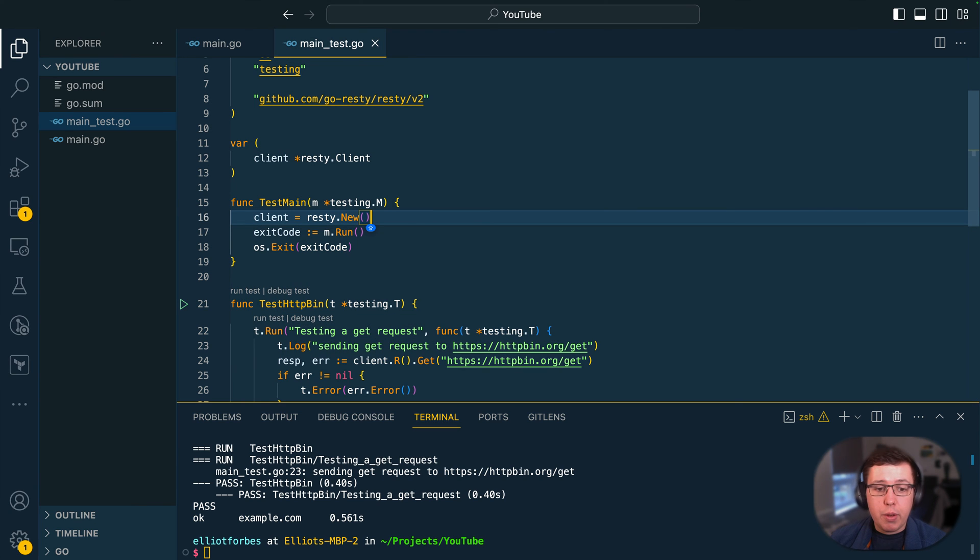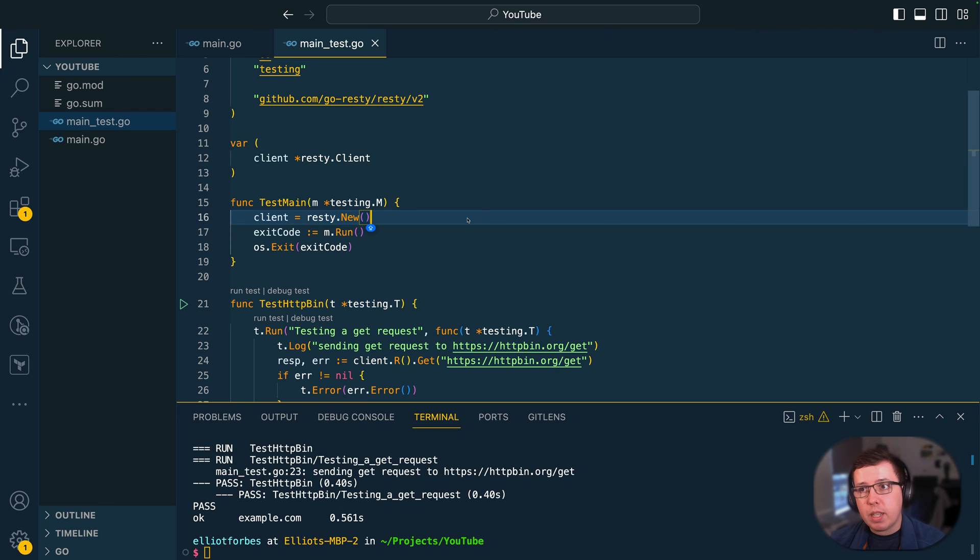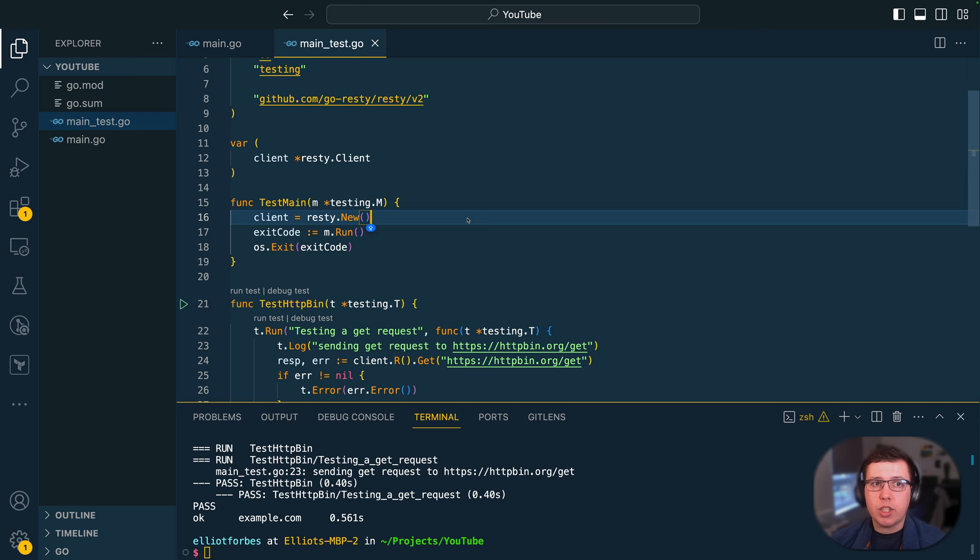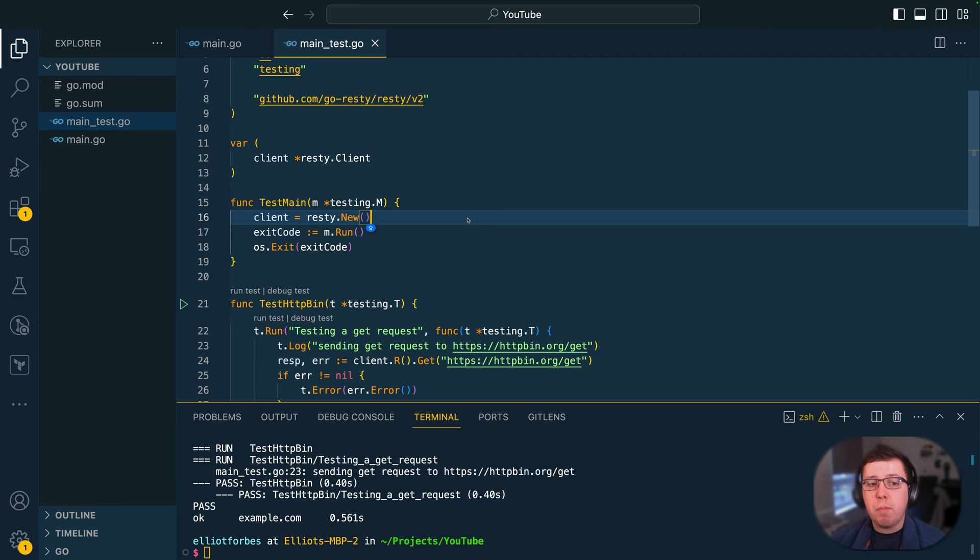Now obviously this is quite a small example for the purposes of this video but in more production-like environments you might find yourself wanting to instantiate database clients or do some more involved test setup before your entire suite of tests runs.